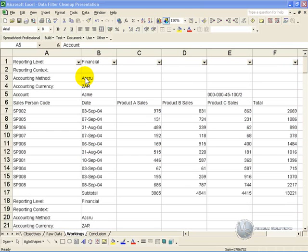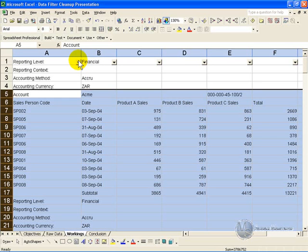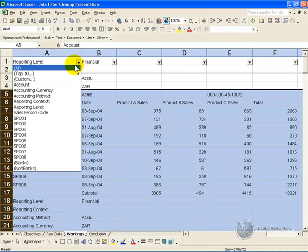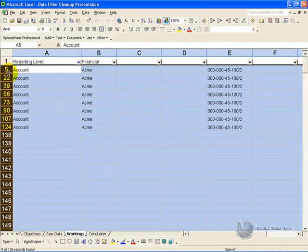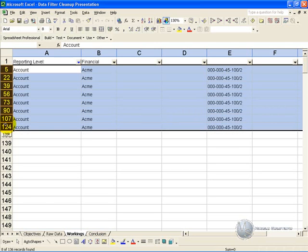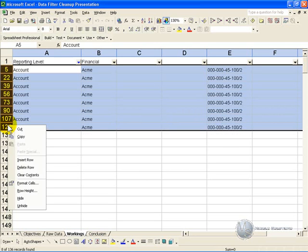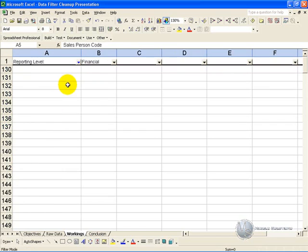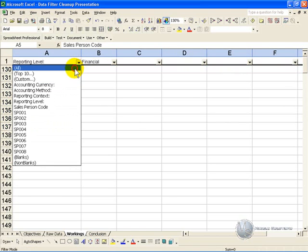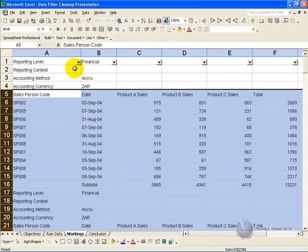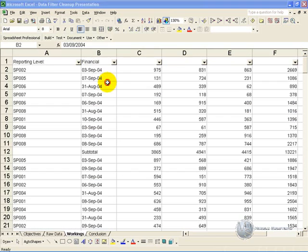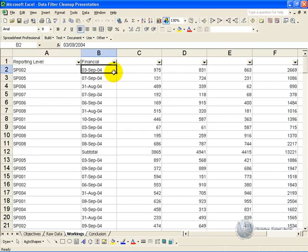If you continue with this process of highlighting what you don't need and deleting the rows, you will eventually end up with something that looks like this.